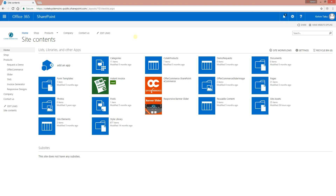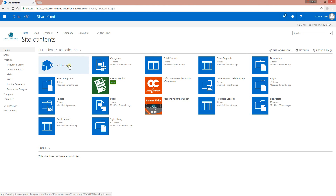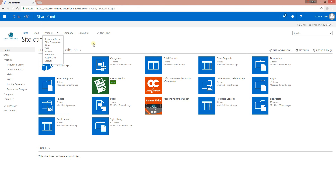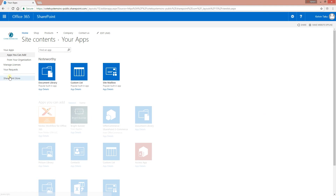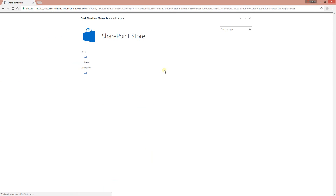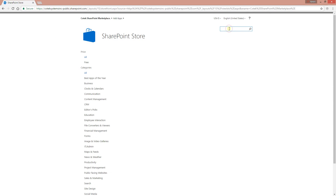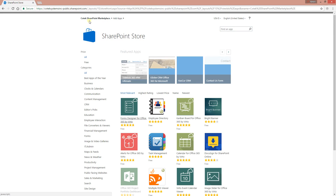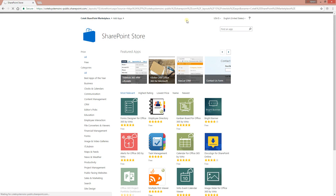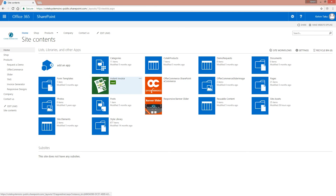Let's go to the site and show you how this actually works. There are two places you can download Instant Invoice. You can go to Office 365, click 'Add an App,' then click the SharePoint Store and search for Instant Invoice. But since we already have it downloaded, we're just going to go back to our site where we have it right here.